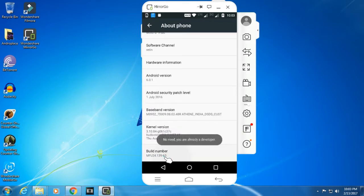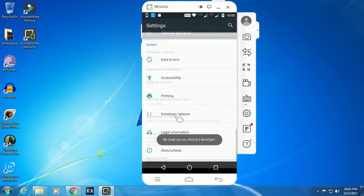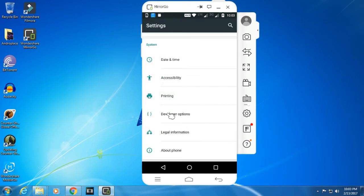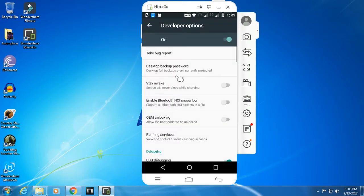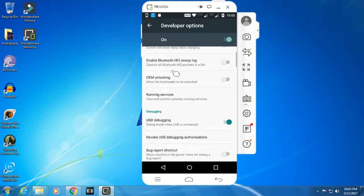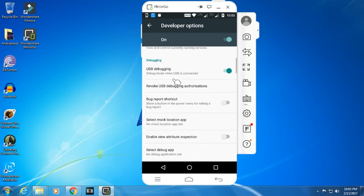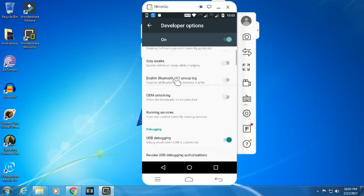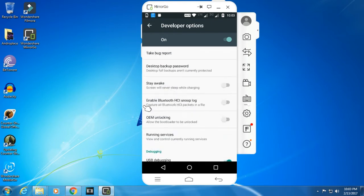To unlock the bootloader, go to About Phone and tap the build number seven times. After that, you'll get an option Developer Options. Here you have the developer option, click it, and here you see OEM unlocking. Just click it and it will be ticked.